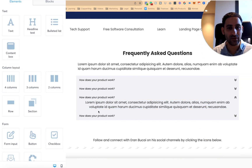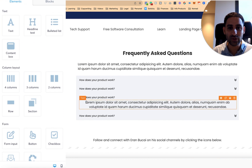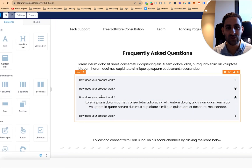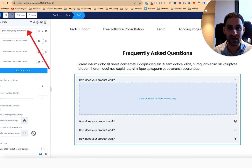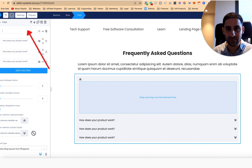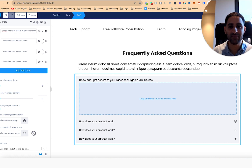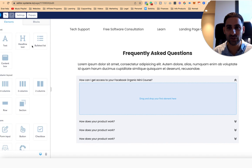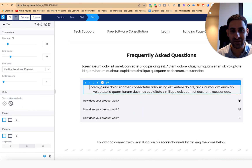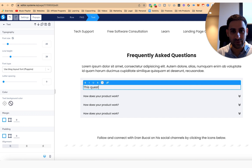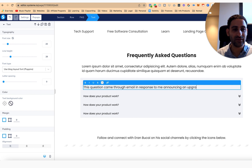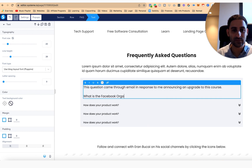When looking at customizing the text and information, note that you can add more things below. Let me give an example of a question. I'm going to pick this FAQ and say: 'How can I get access to your Facebook organic mini course?' This is a question I just received in an email from somebody. I'm going to show how I'm going to answer that question. First, I'm going to drag in different text and bring it here and say: 'This question came through email in response to me announcing an upgrade to this course. What is the Facebook organic mini course?'